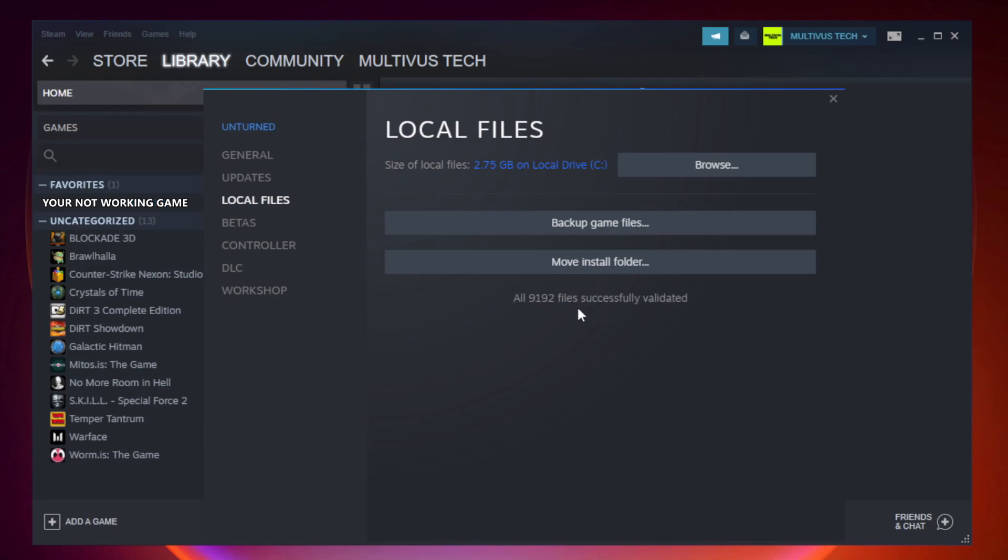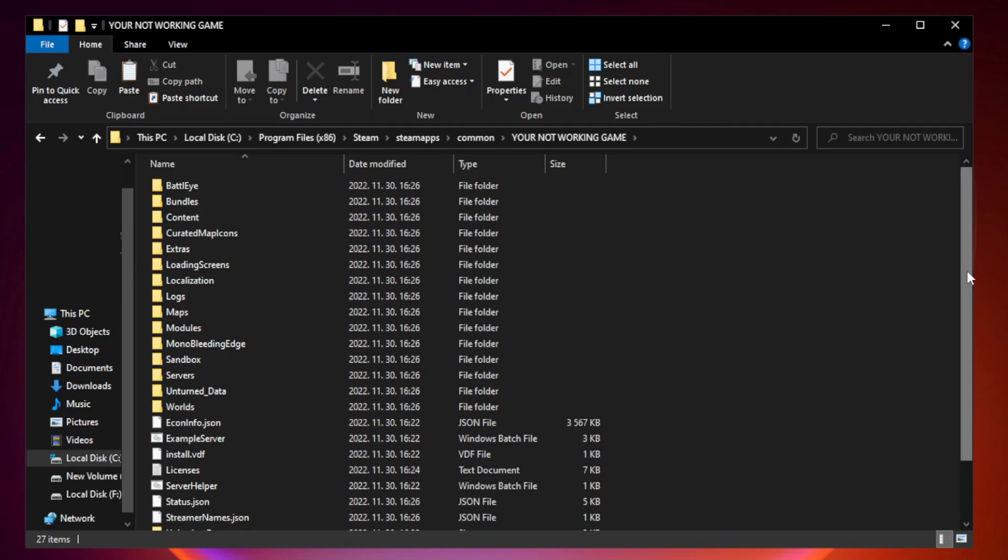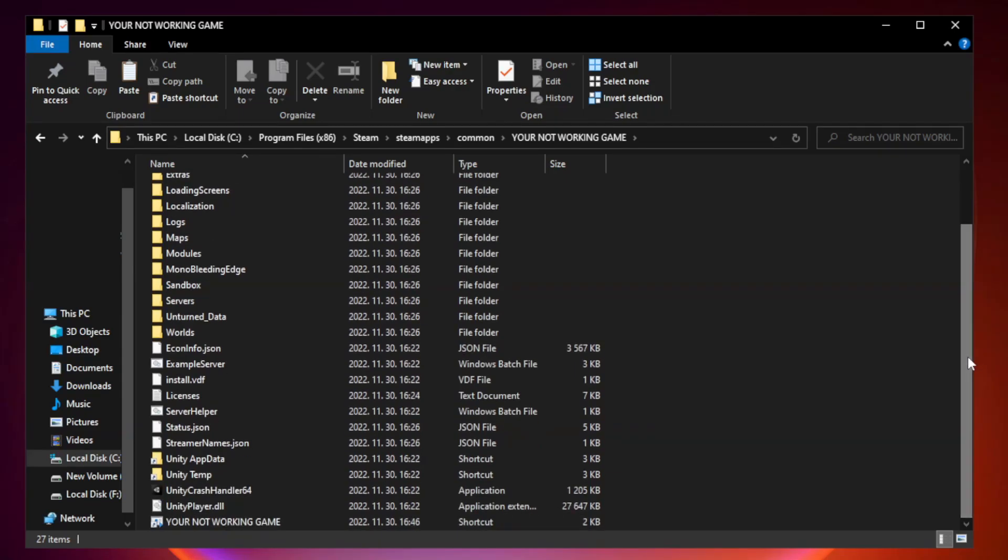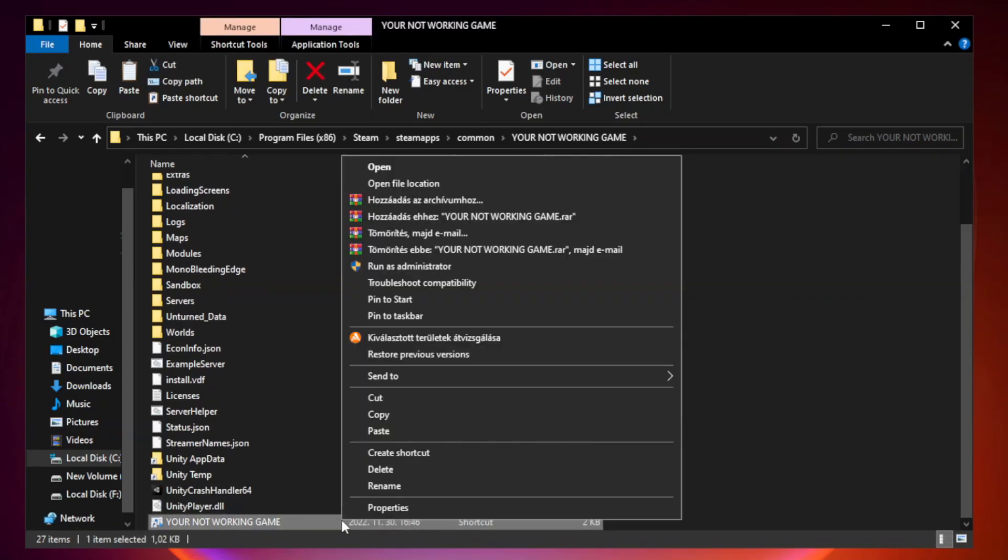After complete. Click browse. Windows. Right click your not working game application and click properties.